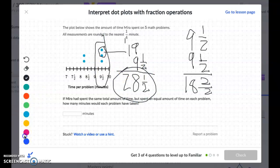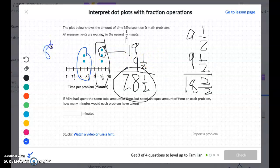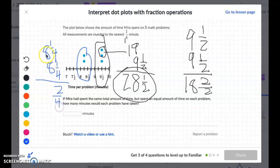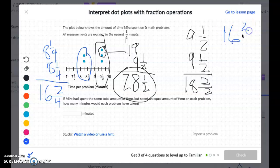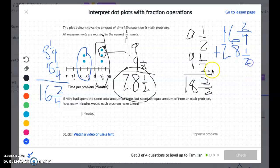The remaining two dots fall right in between eight and eight and a half, which means they're each eight and one-fourth. One-fourth plus one-fourth is two-fourths, and eight plus eight is sixteen, so those two dots together are sixteen and two-fourths. Now I add sixteen and two-fourths plus twenty-eight and a half to get the total time spent on all five problems.